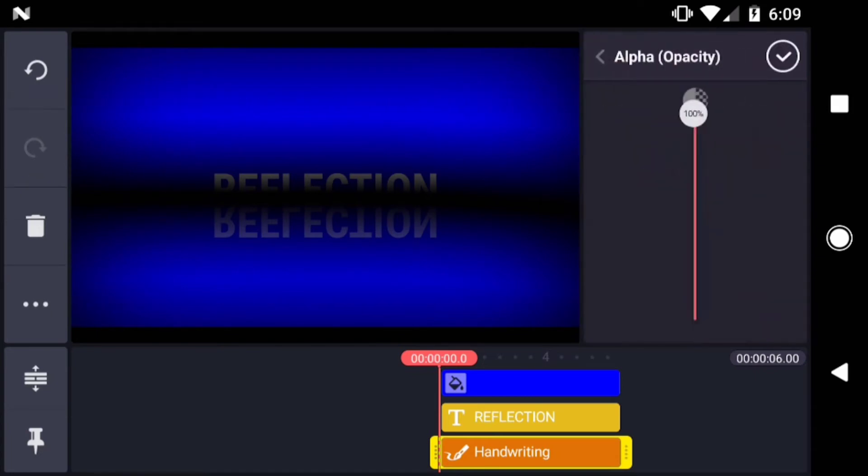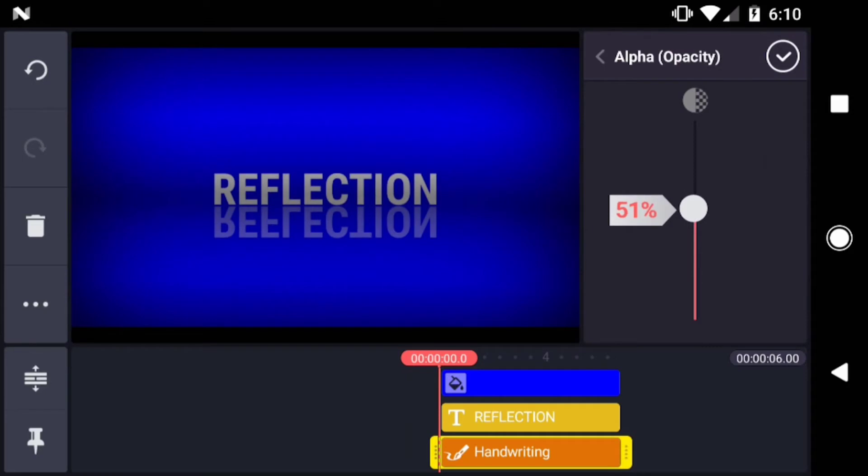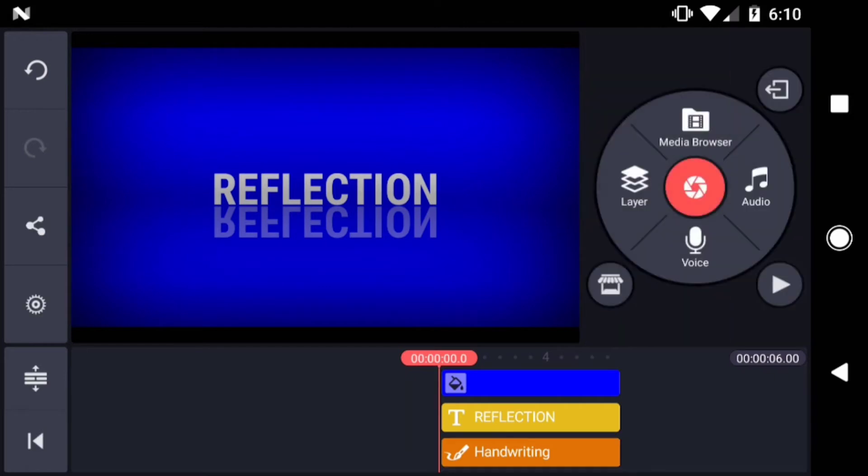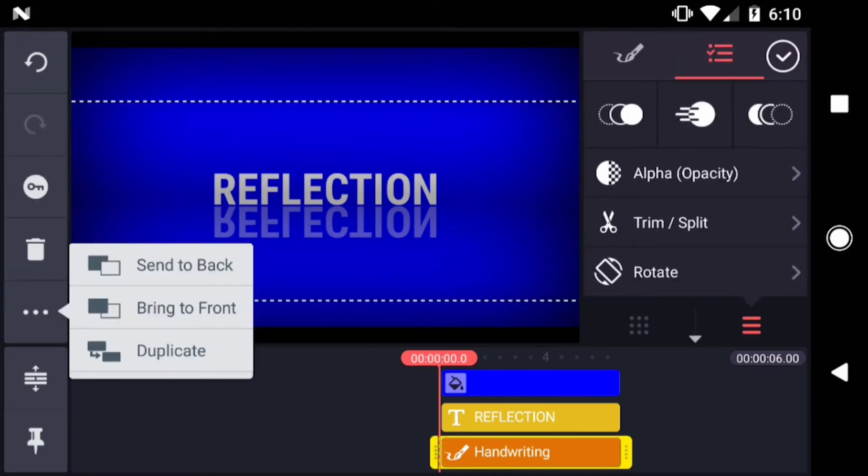Then drop the opacity. I'll go down to about 35%. Send the handwriting layer to the back.